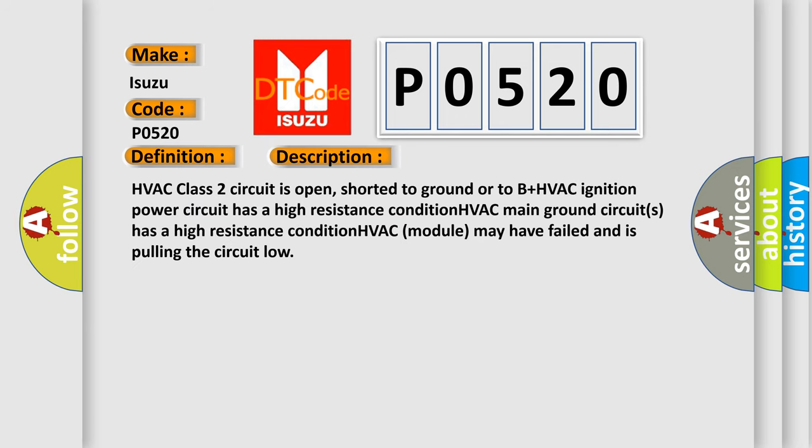HVAC class 2 circuit is open, shorted to ground or to B+. HVAC ignition power circuit has a high resistance condition. HVAC main ground circuits has a high resistance condition. HVAC module may have failed and is pulling the circuit low.